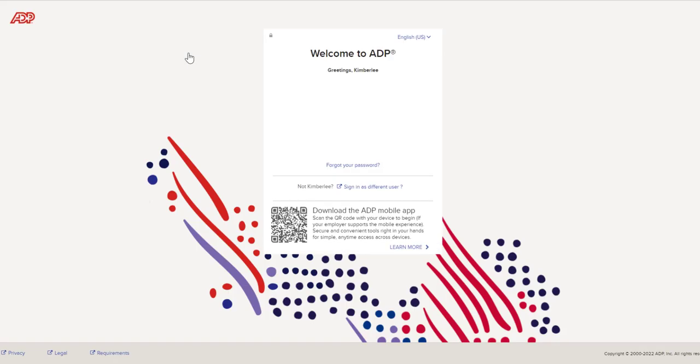After clicking that, a new tab for ADP will open. When logging in for the first time, you'll be asked to create your login information. Make sure to choose a password that you can remember, but not one that can be easily guessed by others.